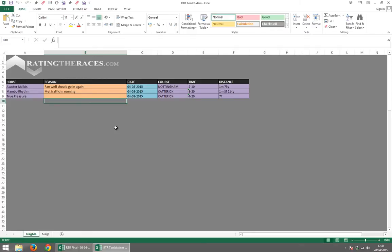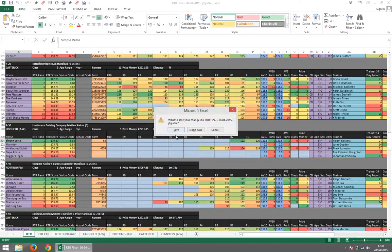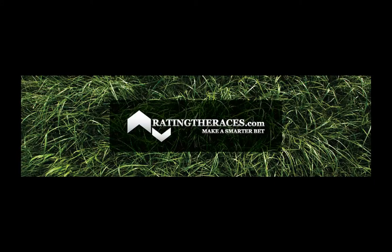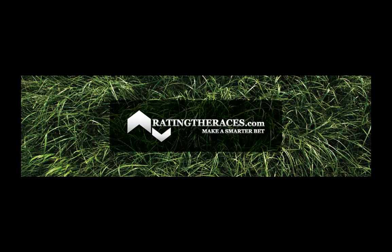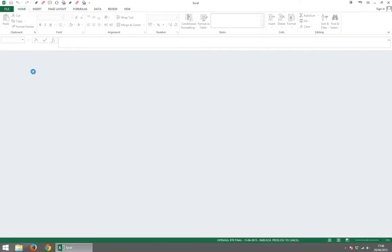Now what I'm very quickly going to do is I'm going to close down these ratings. Sorry, that was the NAGMI list. I'm going to close down these ratings as well. And I don't worry about saving it. And then I'm going to open up the 15th.